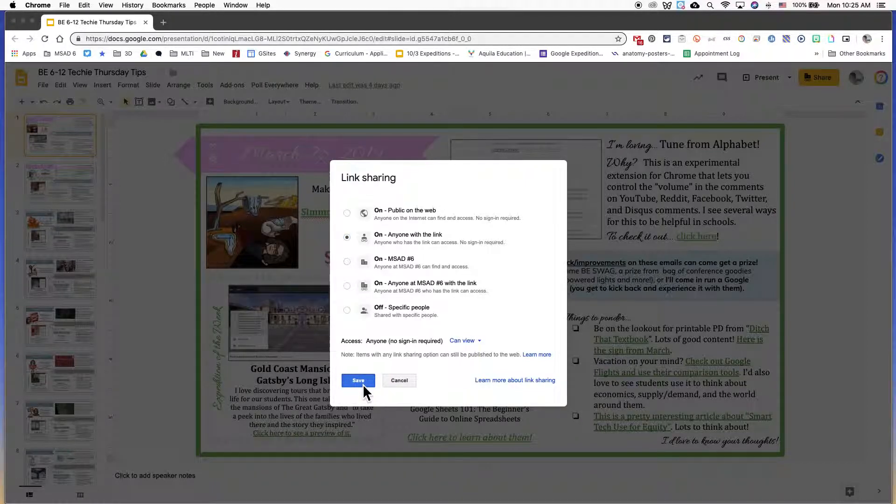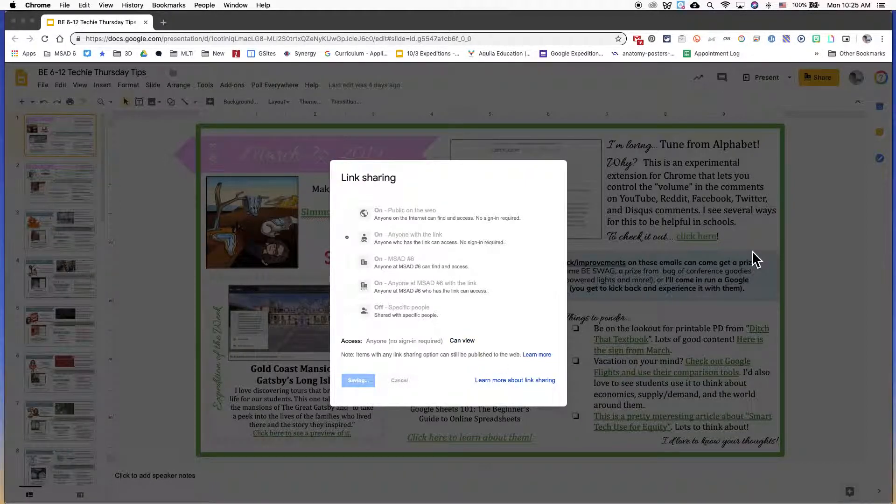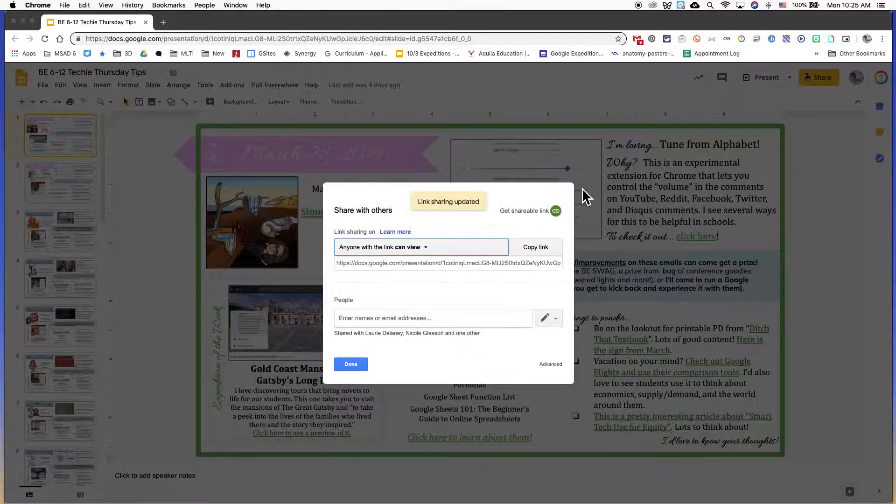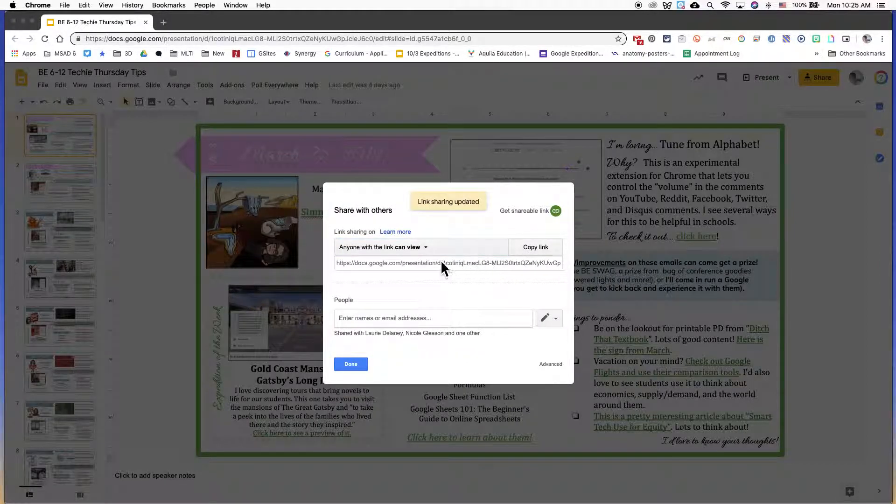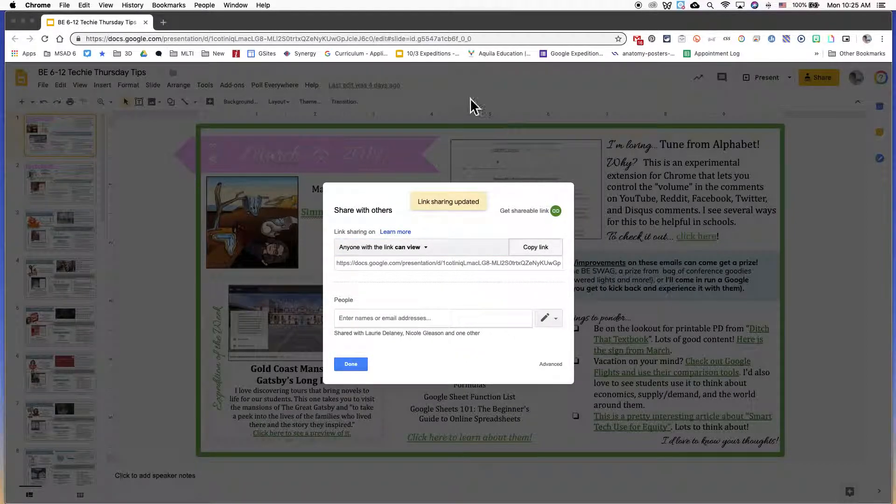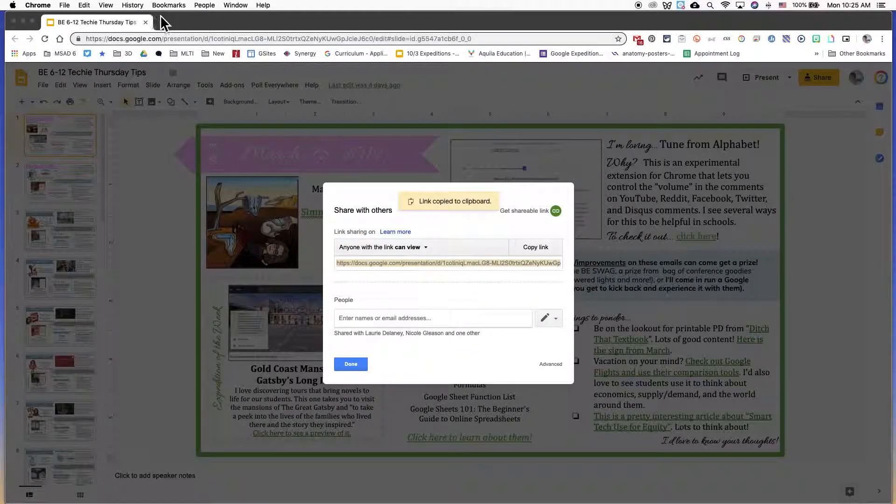Then I'm going to press save. When I come back onto the next screen, this is the shareable link. So I'm going to copy the link.